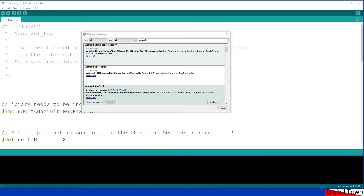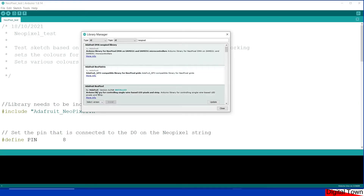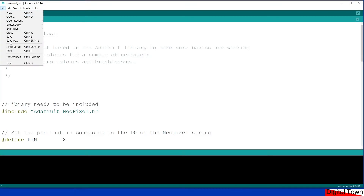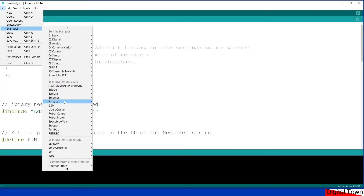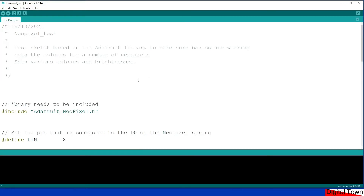Before we get into the code examples, the library I'm going to be using is the Adafruit NeoPixel library. Just type NeoPixel into the Arduino IDE and it will bring up a few different libraries. It does come with some examples — go into your examples once you've installed it, go down to NeoPixel, and there are various examples there. I basically took the simple example and made my own versions from it.